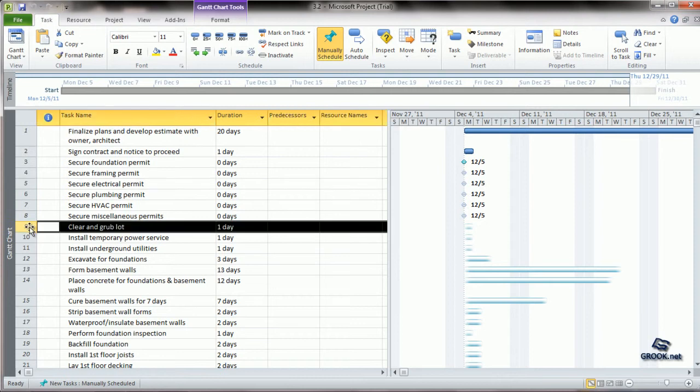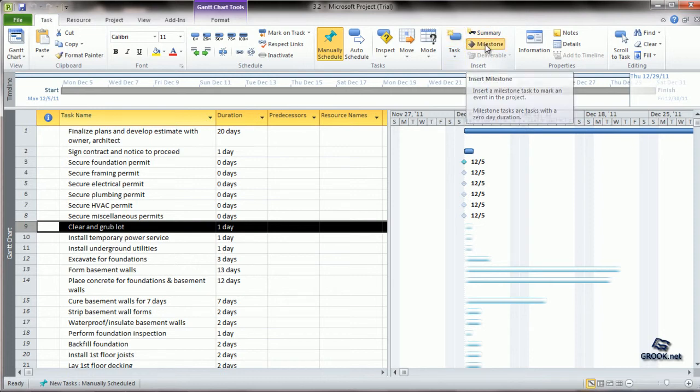You click where you want to add the milestone and then go to the task tab, go to the insert sub tab, and click on milestone.